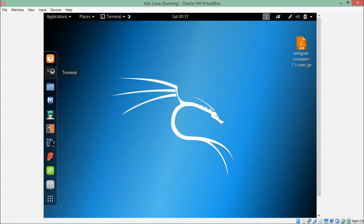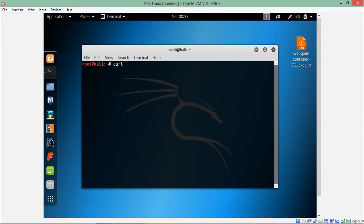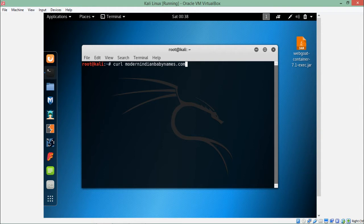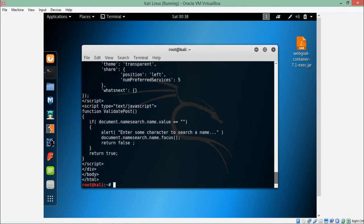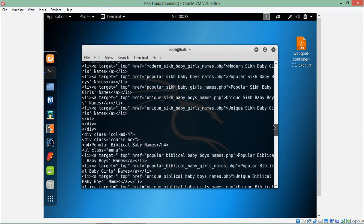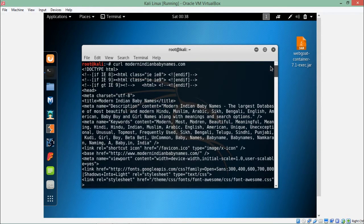In order to start curl we have to start our terminal. Right now I am inside my Kali Linux instance. Just write curl followed by the website name of which you want to connect and transfer the data. If I hit enter, you can see it has fetched all the HTML content of this website.